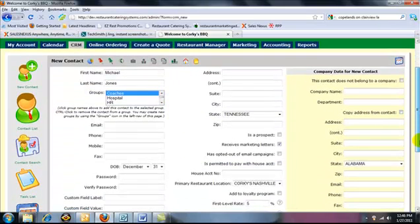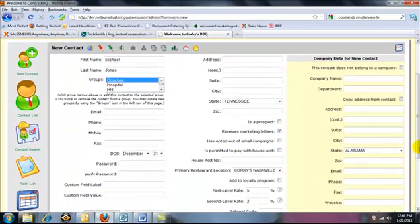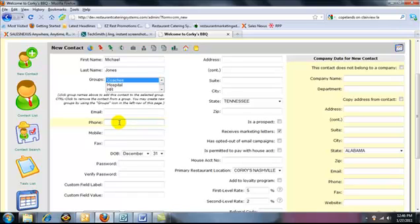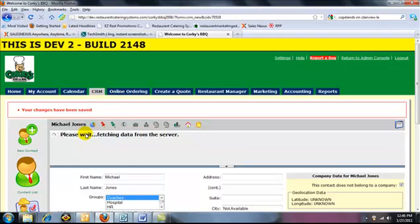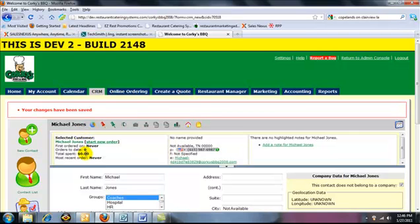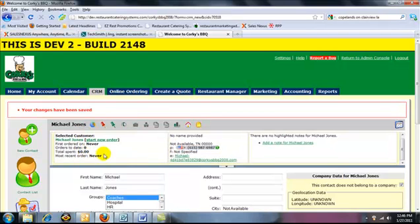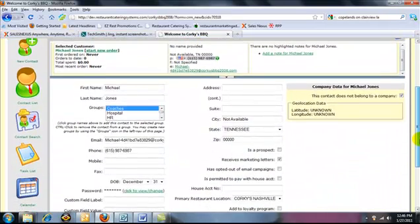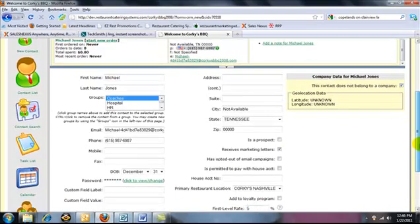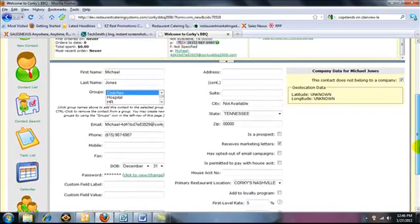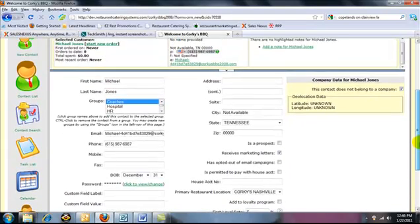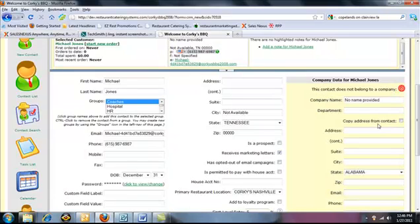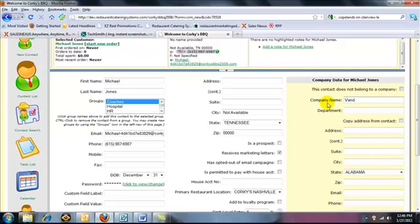I can put in whatever information I want about him. Let's say I just want to put in his phone number 615-987-6987. And I'm just going to save that contact. In this CRM, you control what you want to put in about the client. Obviously, I'm a big advocate that the more information you put in, the better because knowledge is power. If he belongs to a company, you can look up your companies or you can type in a company and add that as well.